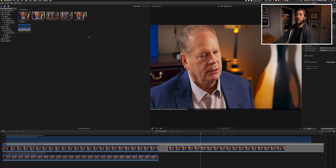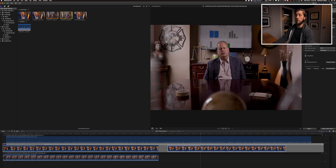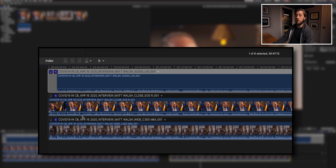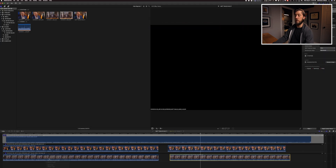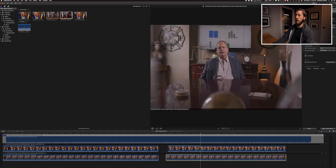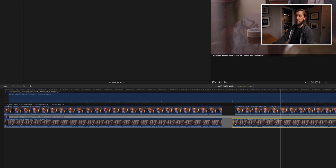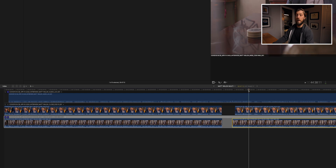That looks good. Now I want to get the second C300 shot in there, so I'm going to drag that down into the C300 track and do the same thing — sync it up to the lav and choose 'Sync Selection to Monitoring Angle.' We'll let Final Cut analyze it, it'll bump it into the right place, and then I'll switch to the monitoring angle and double-check that we have sync. That all sounds good — I don't hear any echo or off-ness in the sync.